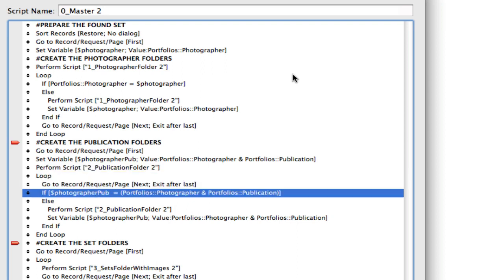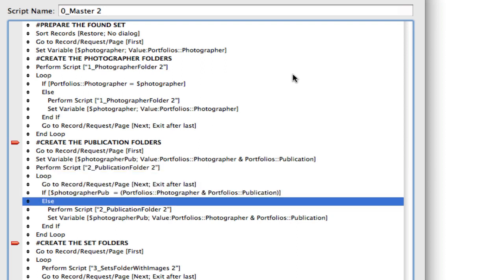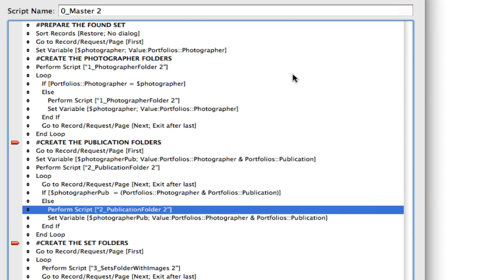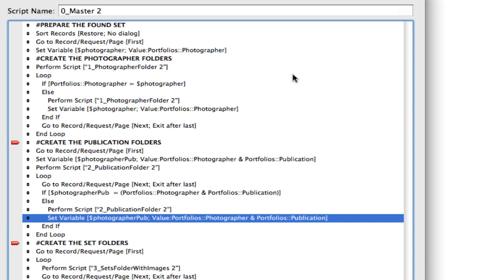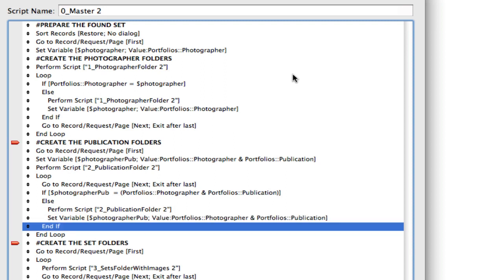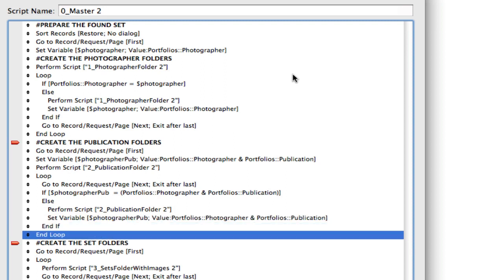Are you the same publication as the last one? If you're not, if you are, don't create me a new folder. But if you are a different publication then create me a new folder. And it goes all the way down. So this doesn't really care about the photographer in that subscript, it knows what folder to put that into.